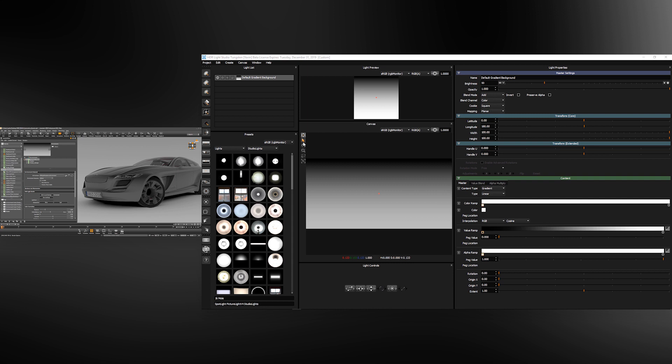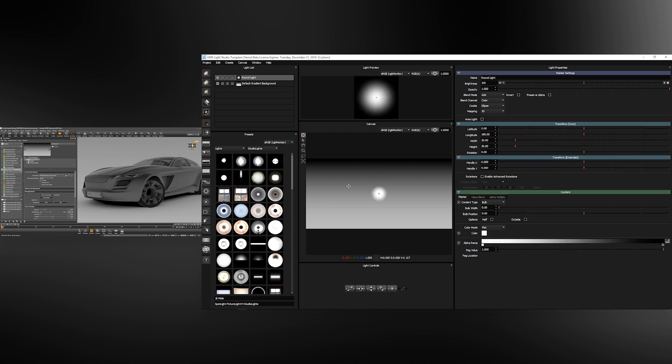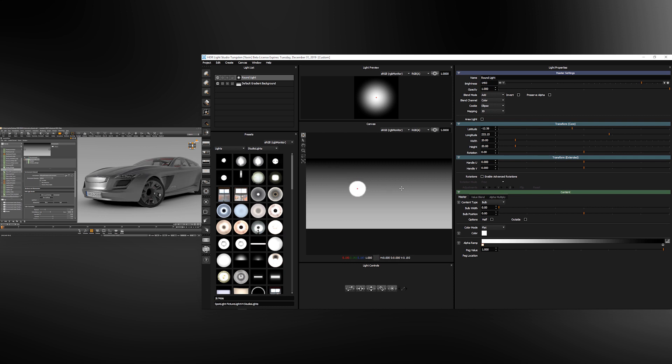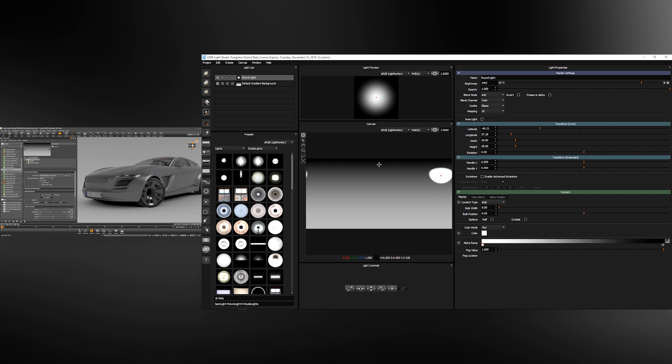In HDR Light Studio I'm going to make a light, change the brightness using the brightness slider, and we can move this light anywhere on the HDRI map. As we move the light you can see that VRED is updating.